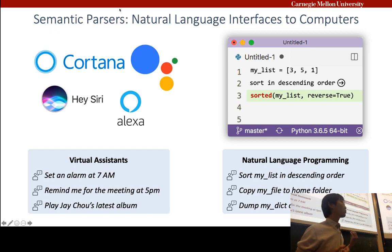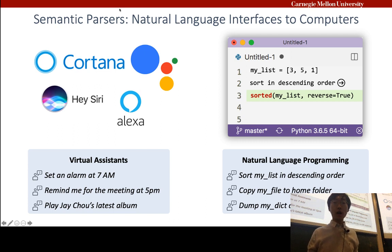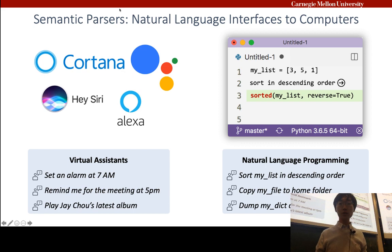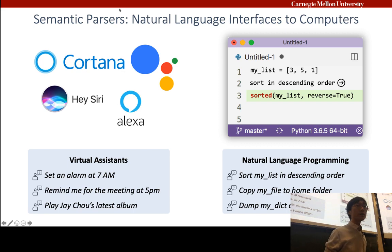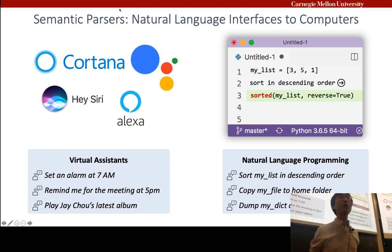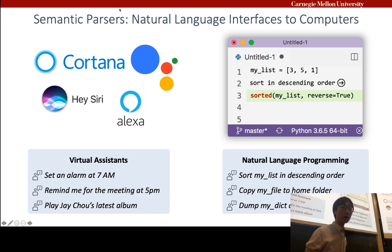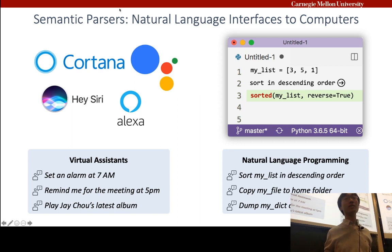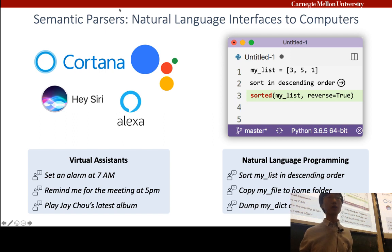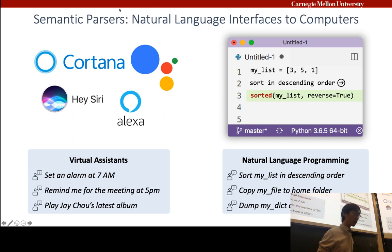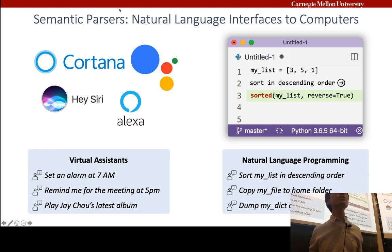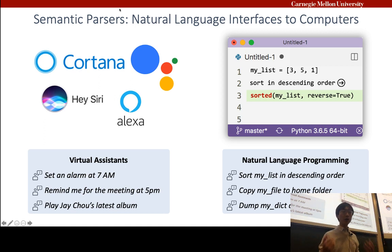Semantic parsers are important recipes to build natural language interfaces to modern AI systems. In recent years, we've seen great advances, and semantic parsing is making real-world impacts on everyday life — for example, commercial virtual assistants helping with tasks like setting alarms or attending meetings. In the near future, we hope programmers can also benefit: a novice programmer learning a new language can just specify intent in natural language and have code automatically generated using semantic parsing techniques.